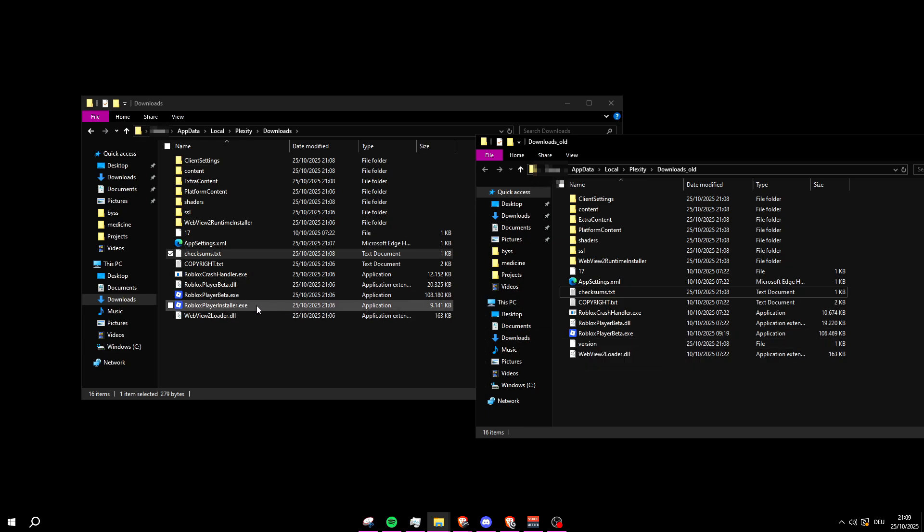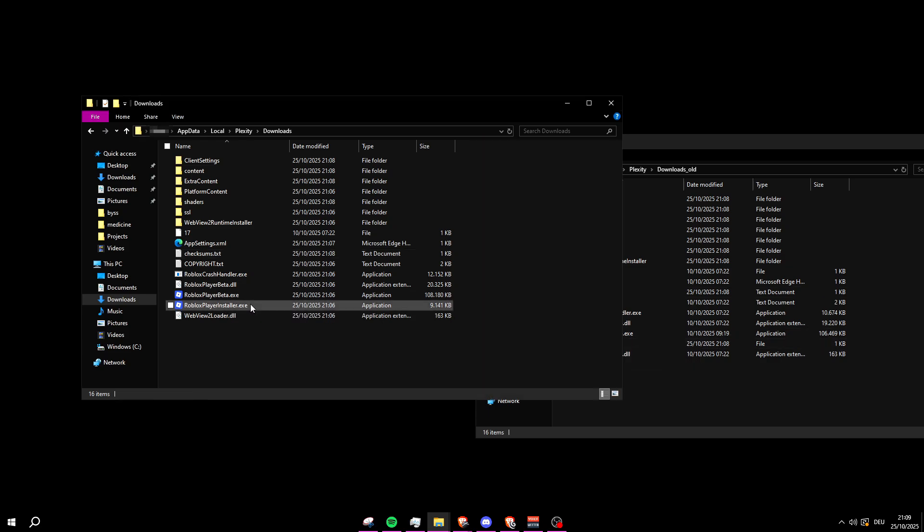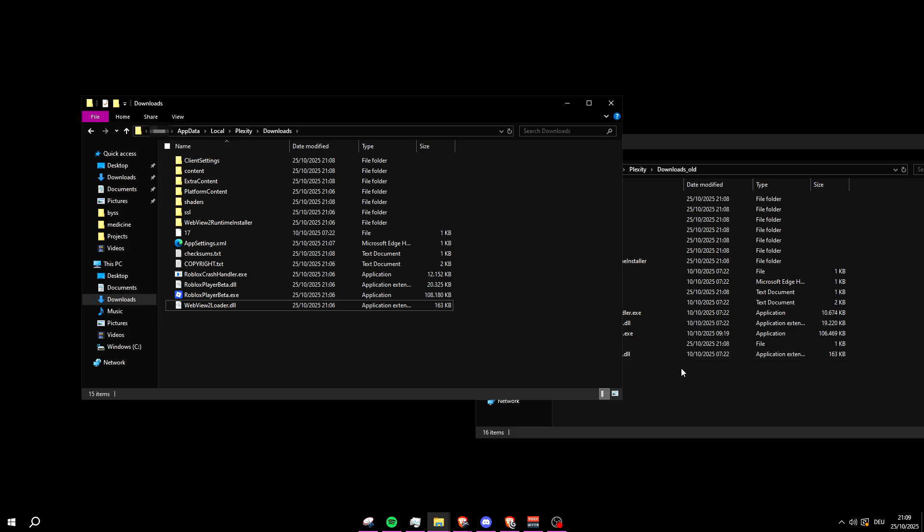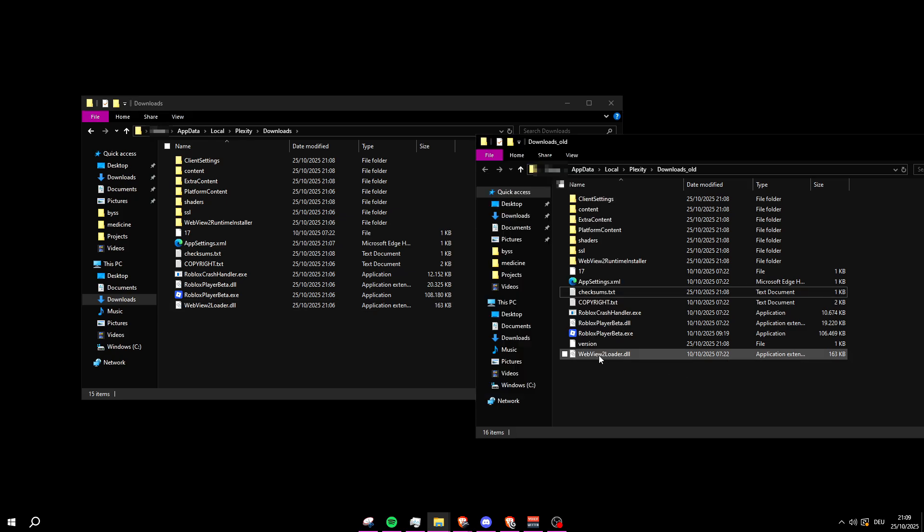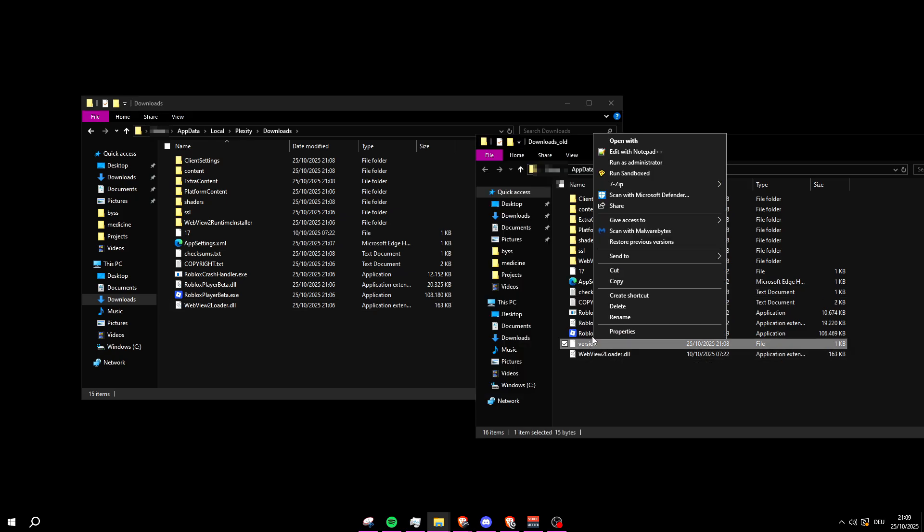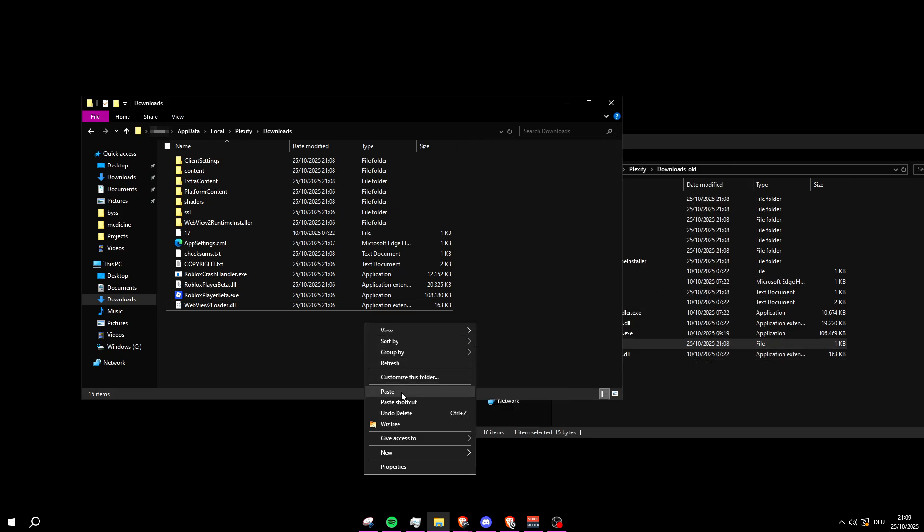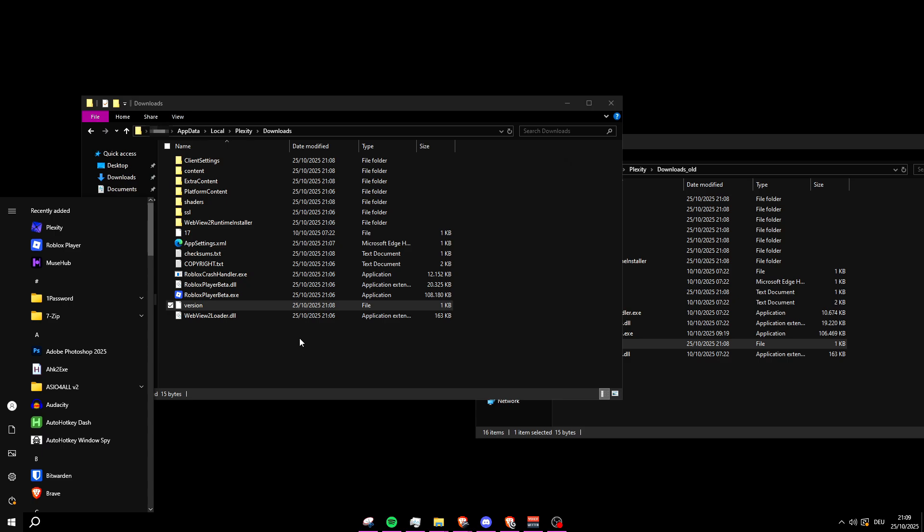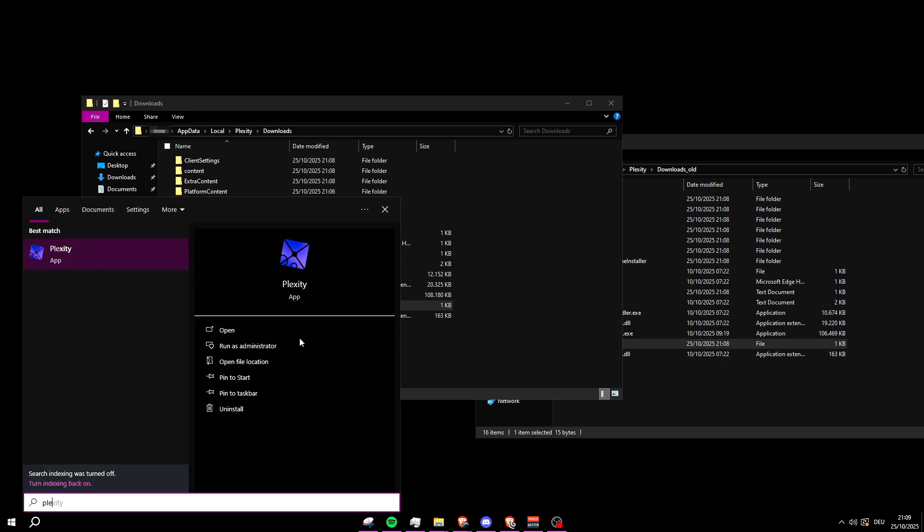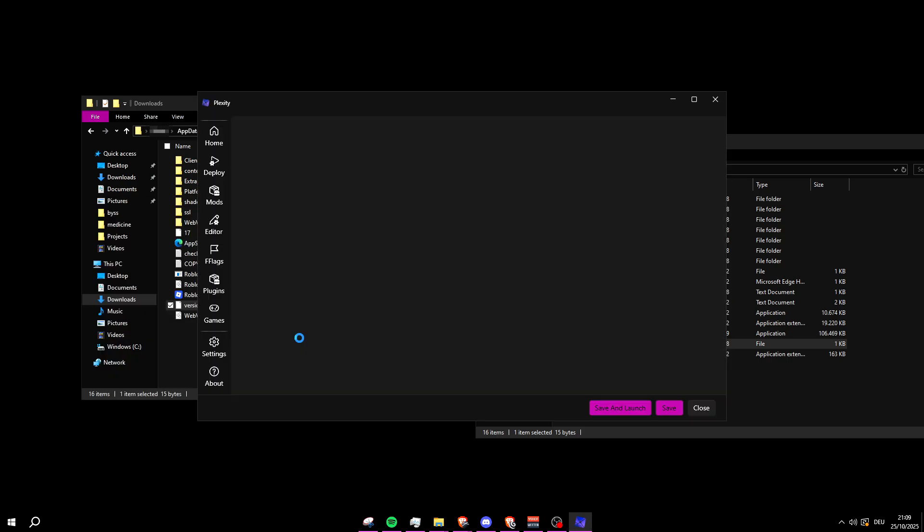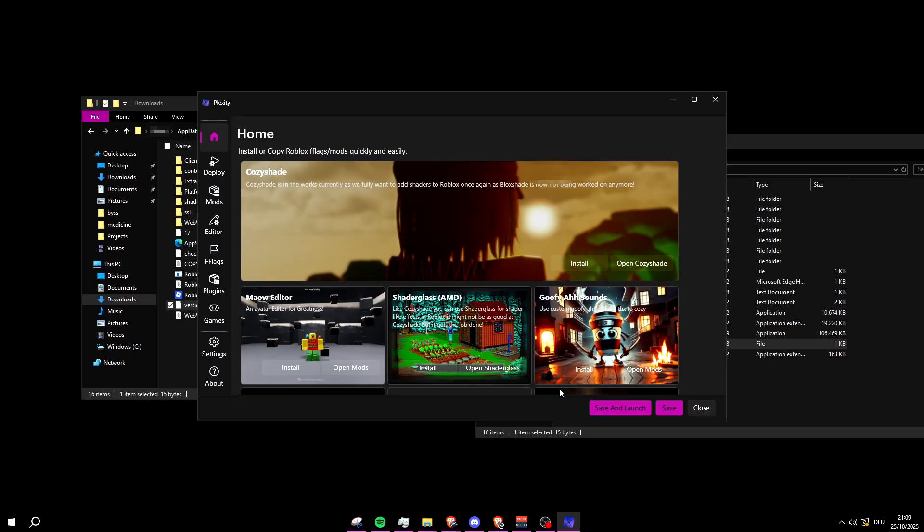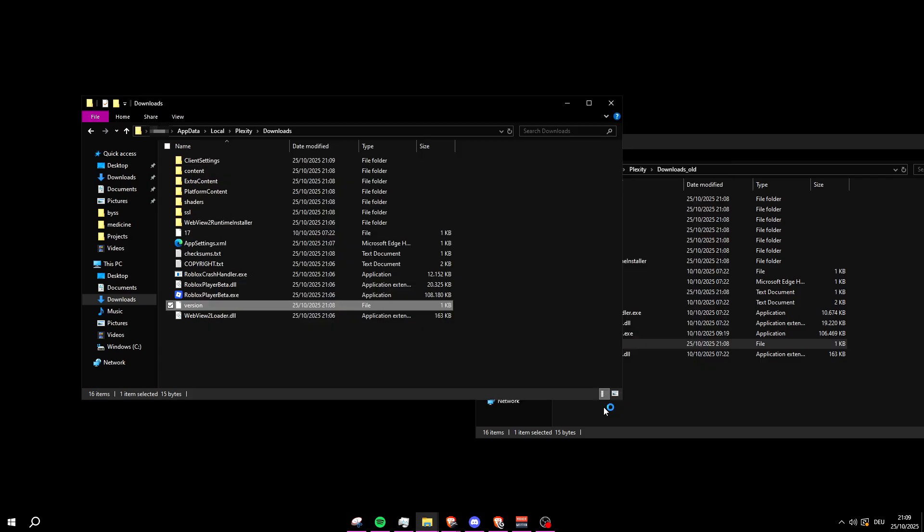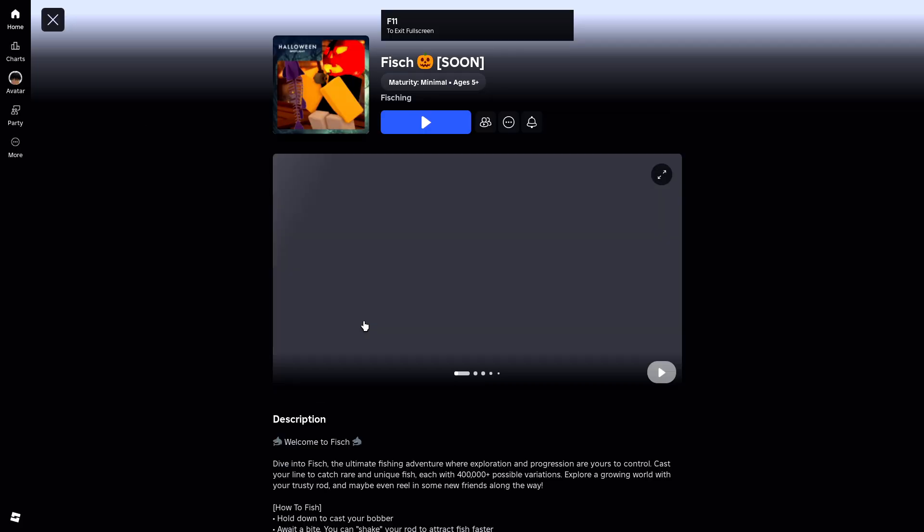And if you see Roblox Player Installer, make sure to delete that one. Once that's done, open Plex City again and try launching Roblox. Now try to load into any games that you like.